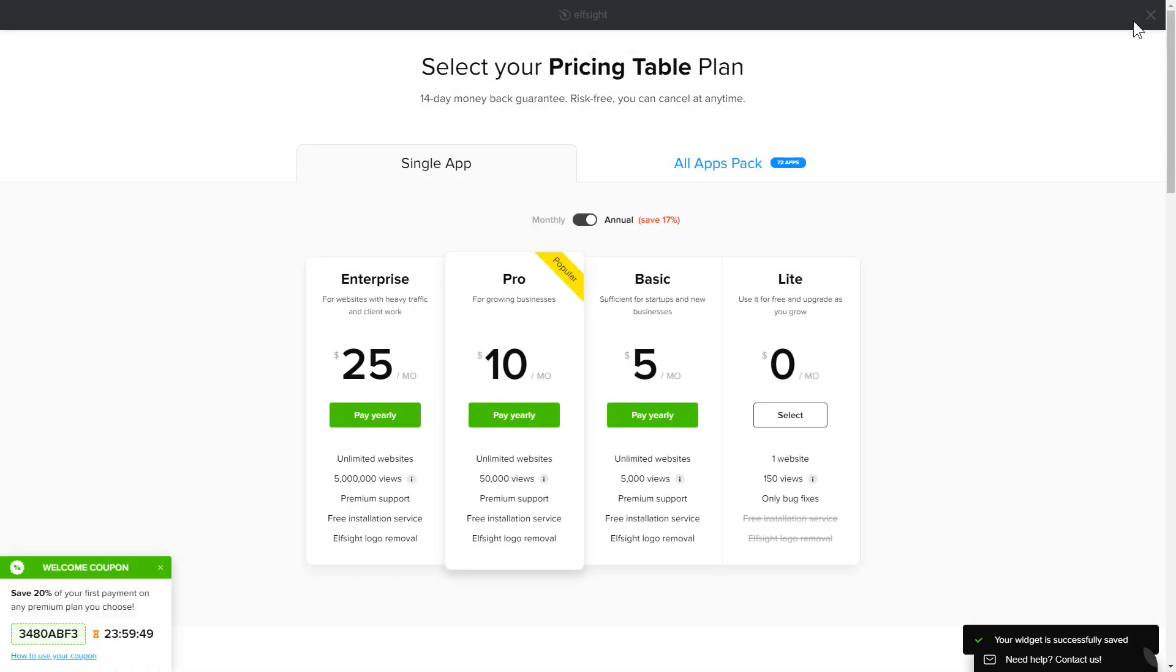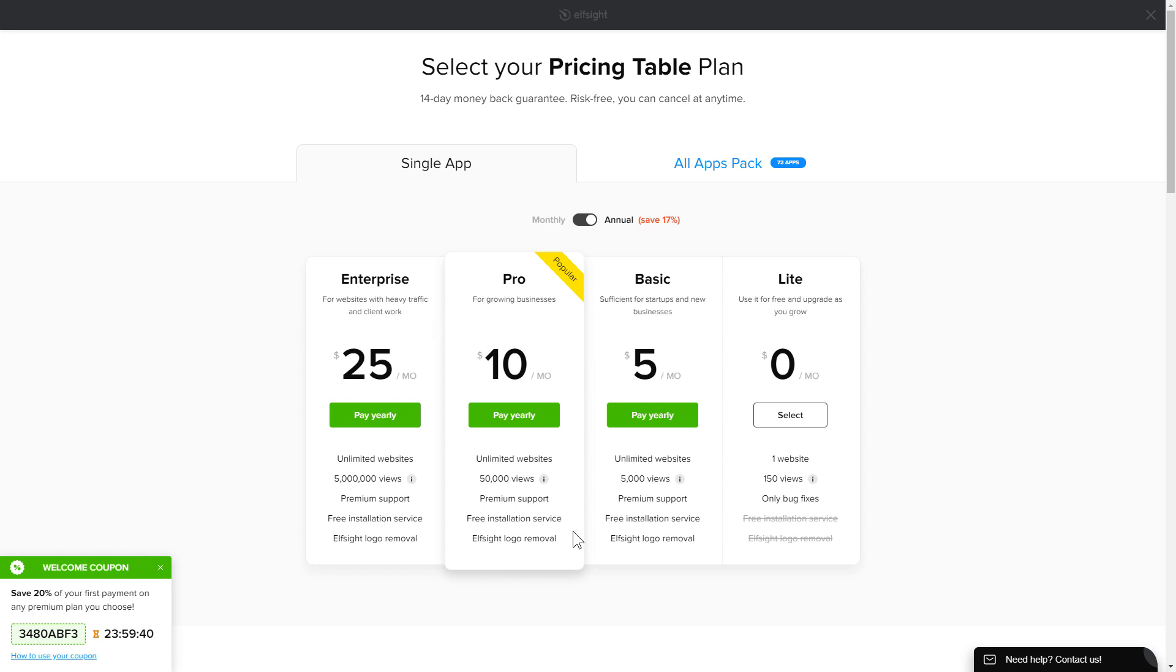The next step is to choose your subscription plan. You're very welcome to start with Lite, but keep in mind that your 20% discount is valid only for 24 hours.